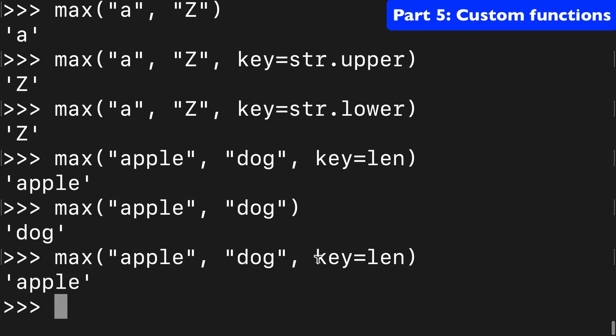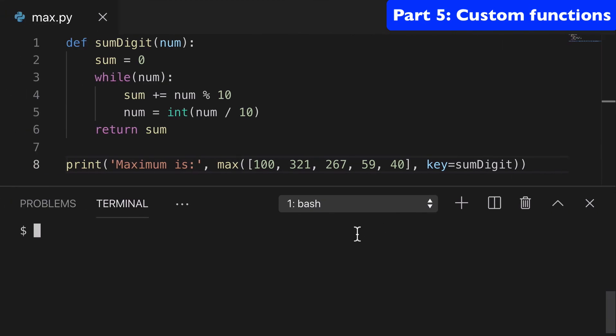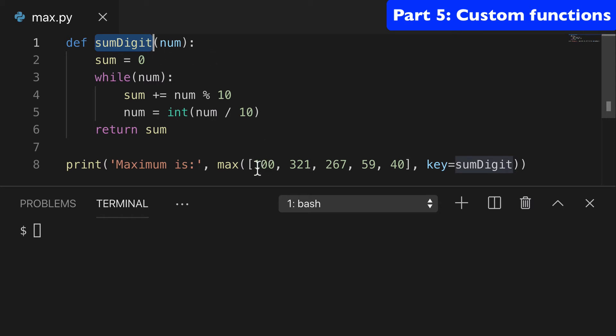Another cool thing you can do with this key argument is use functions in here that you've created yourself. So we'll go over to VS code where I've created a little function called sumDigit. So it's going to add those digits up, right? It'll be like 1 plus 0 plus 0 or 3 plus 2 plus 1 is 6 or 2 plus 6 plus 7 is what, 15, etc.